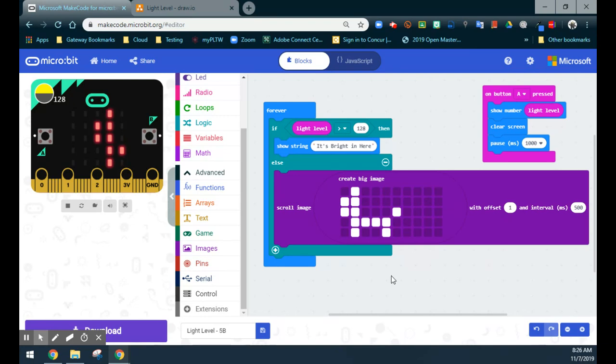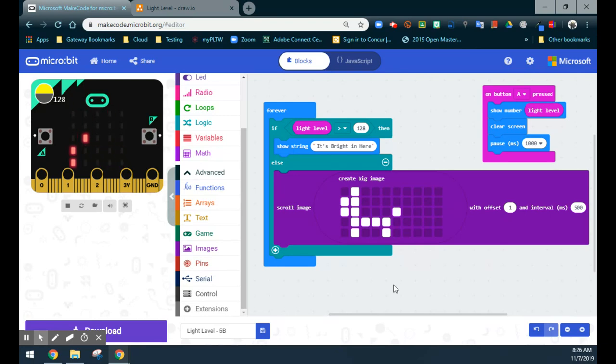Once you are done, please download this program to your micro:bit, test it in the room, and submit your screenshot for a grade.